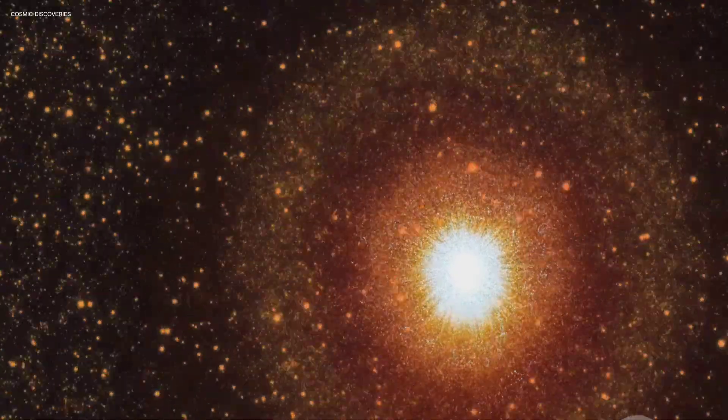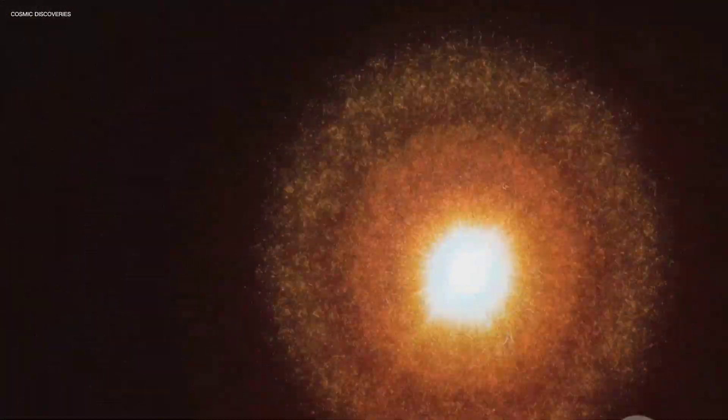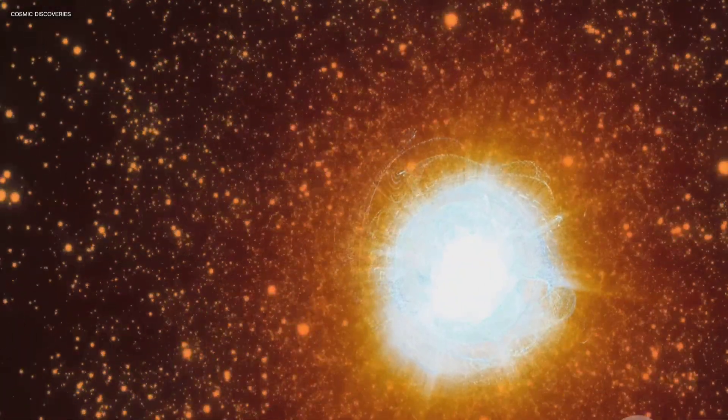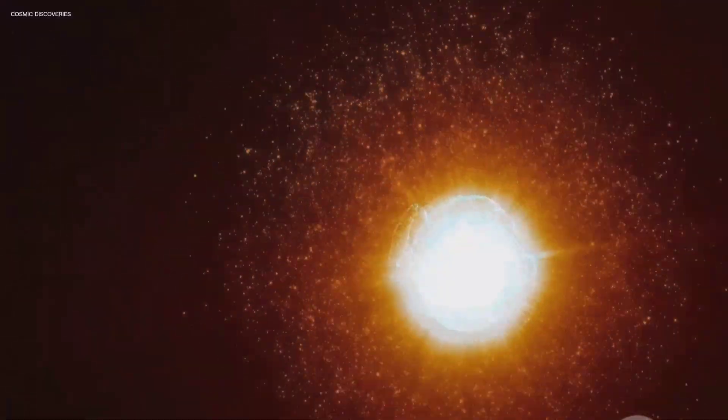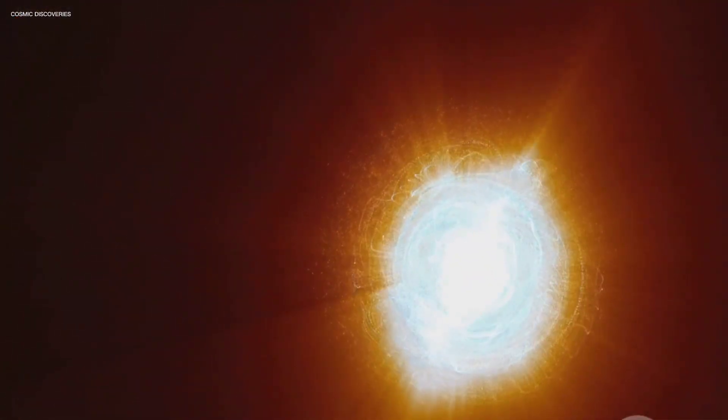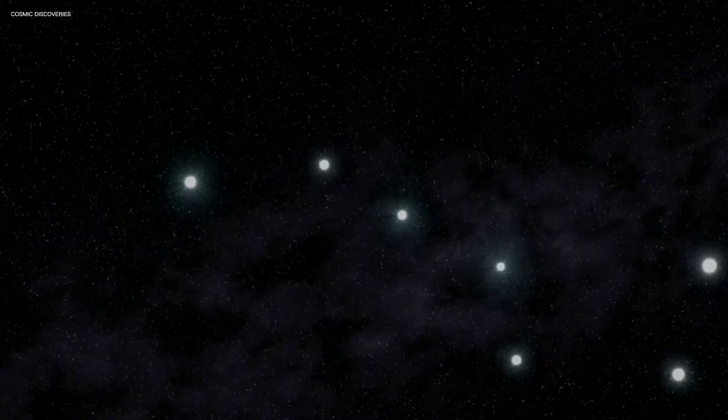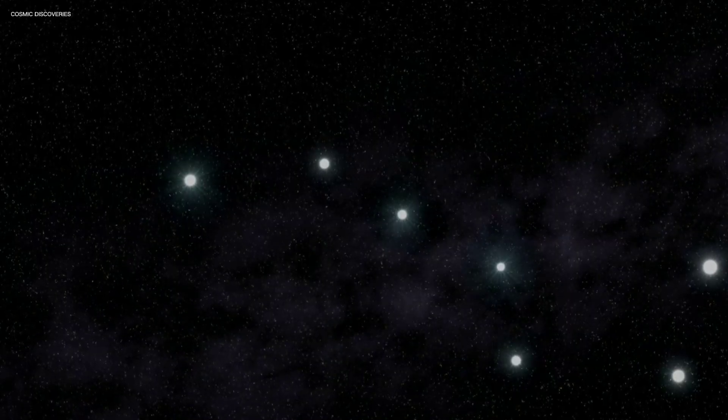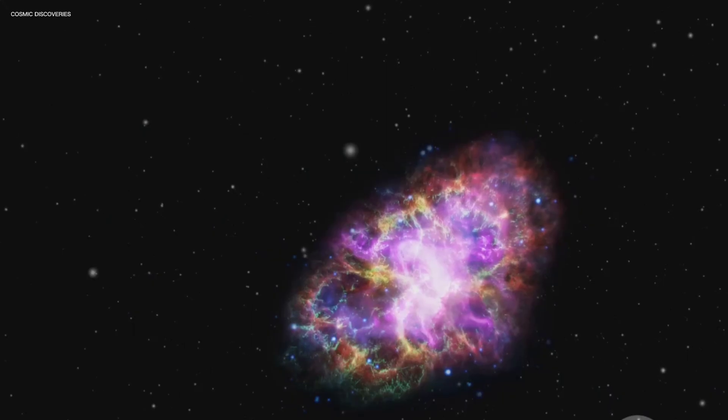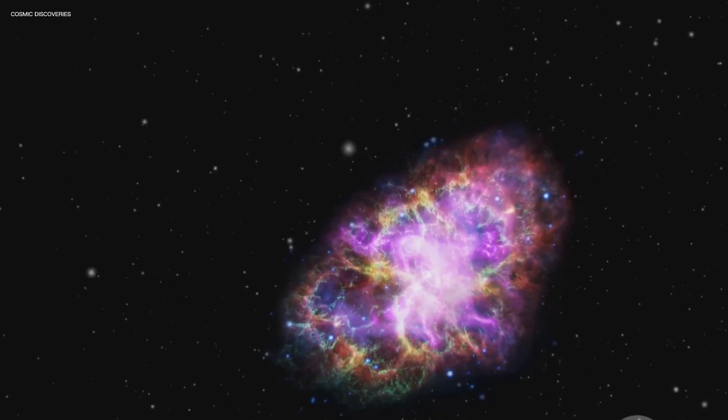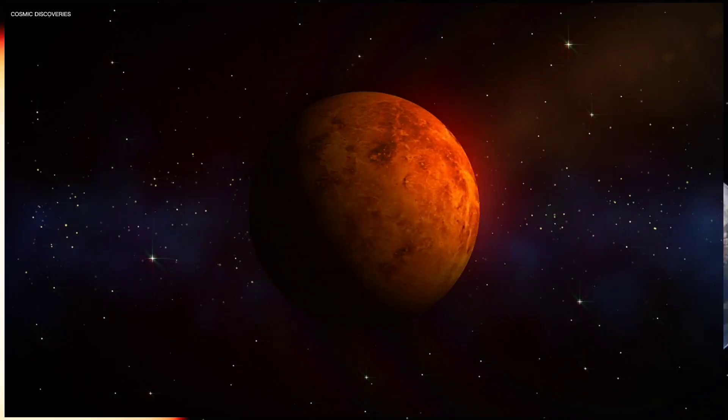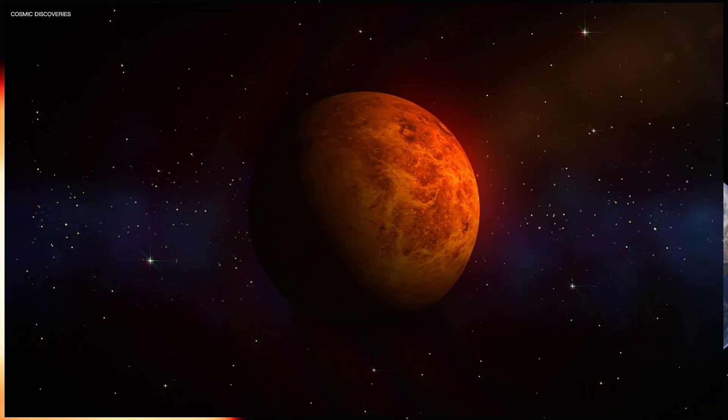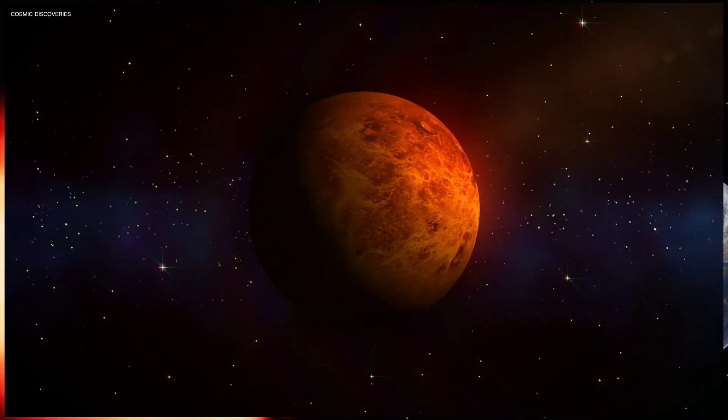These flares are what make magnetars so dangerous and fascinating. Scientists believe magnetars form when a massive, rapidly spinning star collapses, creating a perfect storm of conditions. Thankfully these cosmic monsters are rare. SGR 1806-20 is the ultimate example, a stellar remnant with a magnetic field that dominates its environment.